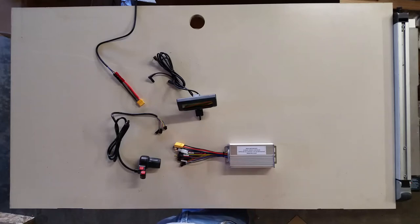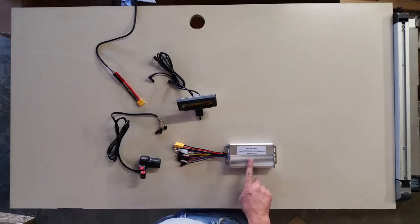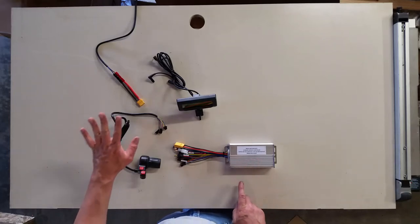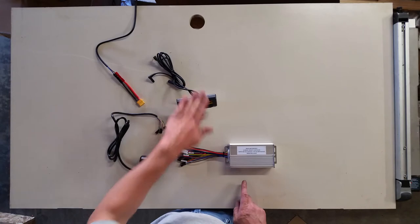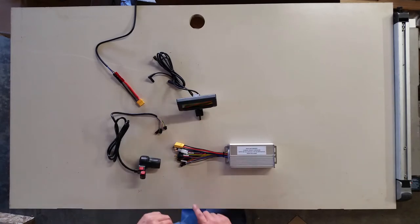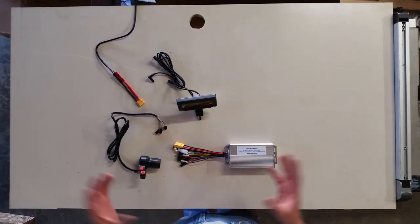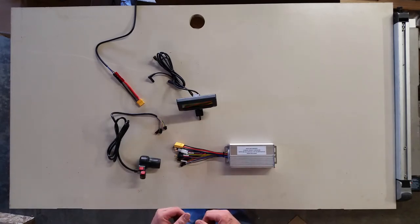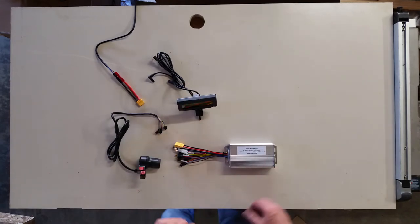Hi, this is Baron Hoffman. I'm going to show you how to hook up my controller to the throttle and the cycle analyst and talk a little bit about how to mount it on your bicycle as well.